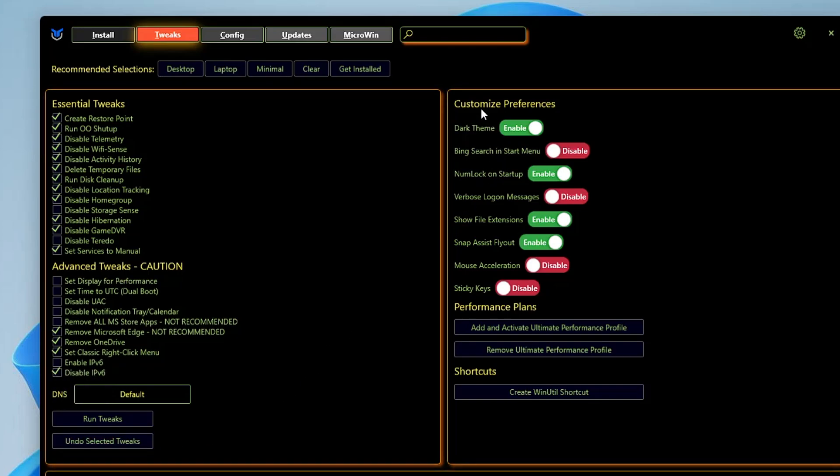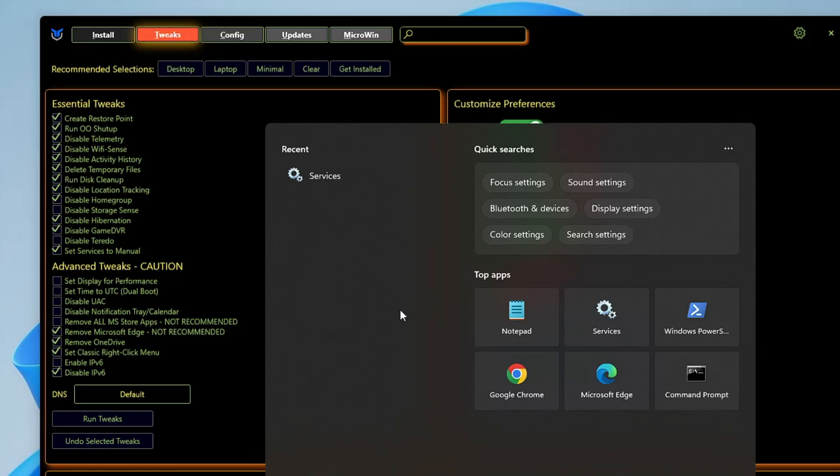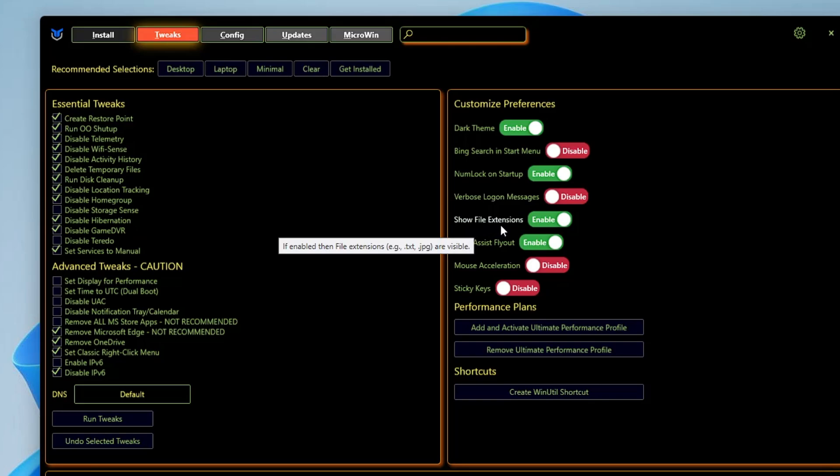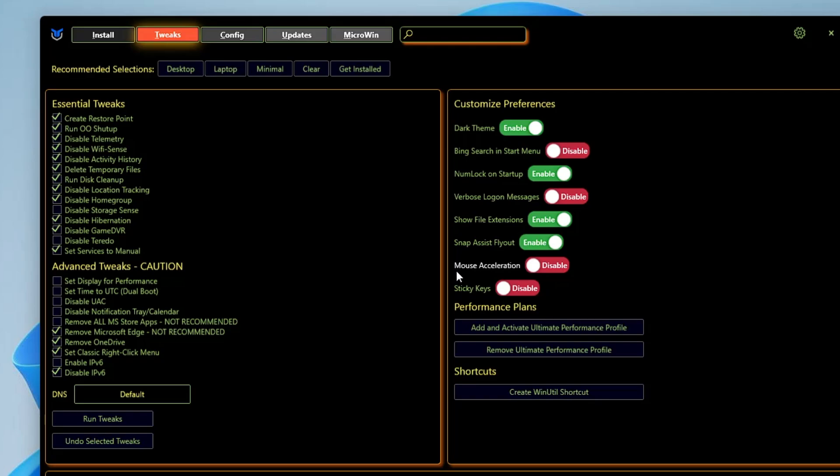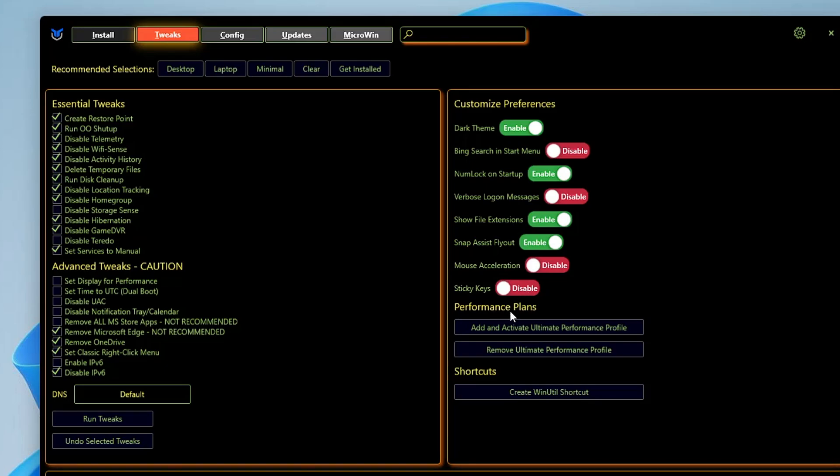Now on the right-hand side you get Customize Preferences. Dark Theme - if you want to enable, you can enable it. Bing Search in the Start Menu - when you click on your search box you get the Bing recommendations. If you want to disable it, you can disable it. Show File Extensions - I want to recommend you to disable it. Snap Assist Flyout - keep it enabled. Mouse Acceleration - if you really want to enjoy gaming, then you can disable it. Sticky Keys - you can disable it.